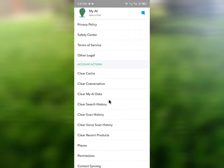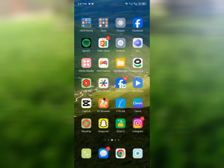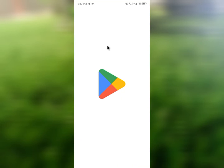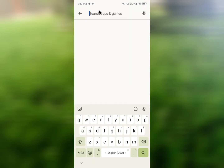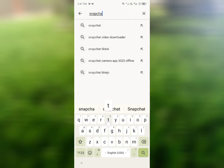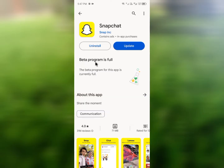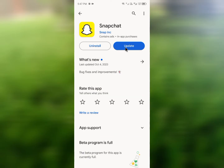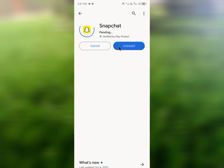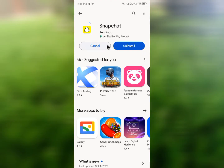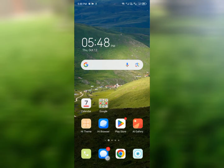After clearing the AI data, go back and open the Play Store. Search for Snapchat and make sure you are using the updated version. If you don't have the updated version, click Update to update Snapchat.